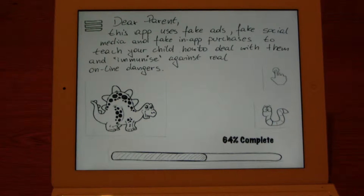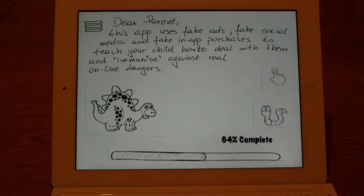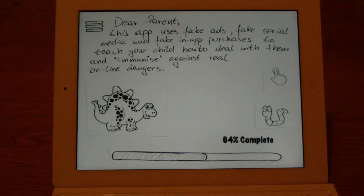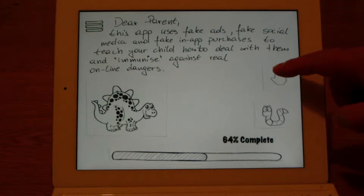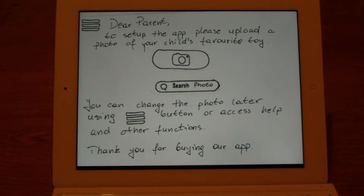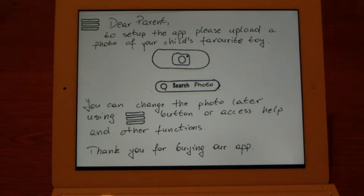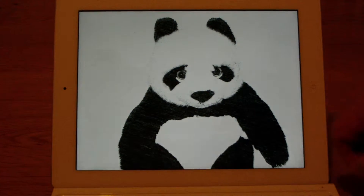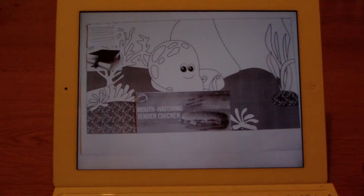Dear parent, this app uses fake ads, fake social media, and fake in-app purchases to teach your child how to deal with them and immunize against real online dangers. We'd start by uploading a photo of your child's favorite toy, and once we've got it in, the game begins.